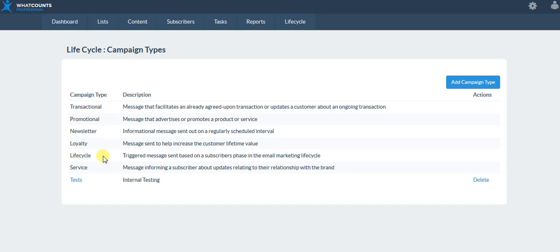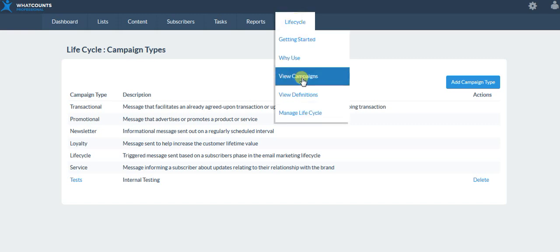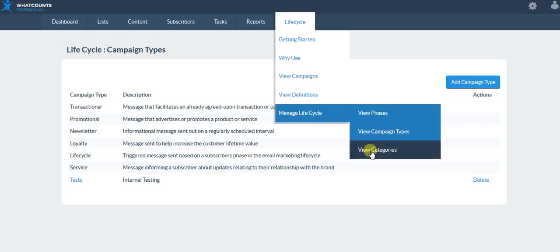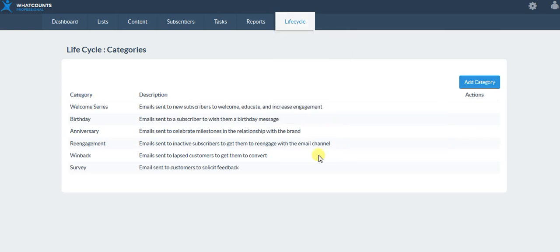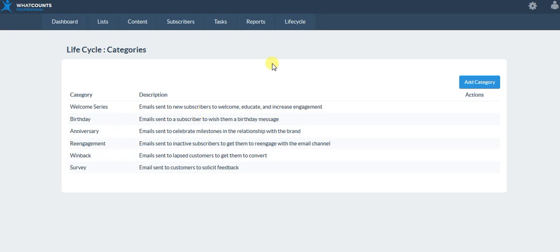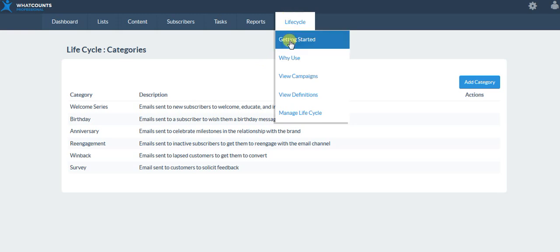Currently we're just going to be using these for lifecycle, but you'll see coming down the road that these will be really helpful with reporting in the future. These are standard campaign types — if you'd like to add your own, of course you can. What kind of category is your lifecycle? Is this a welcome series? Is this a birthday message? Maybe this is part of a win-back category? Of course you can add some of your own.